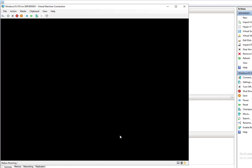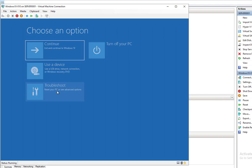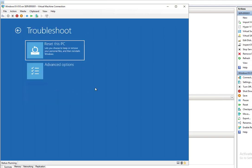In order to get into Windows, you need to go into Troubleshoot. Here's an option to Reset this PC. It lets you choose to keep or remove personal files and then reinstall Windows.